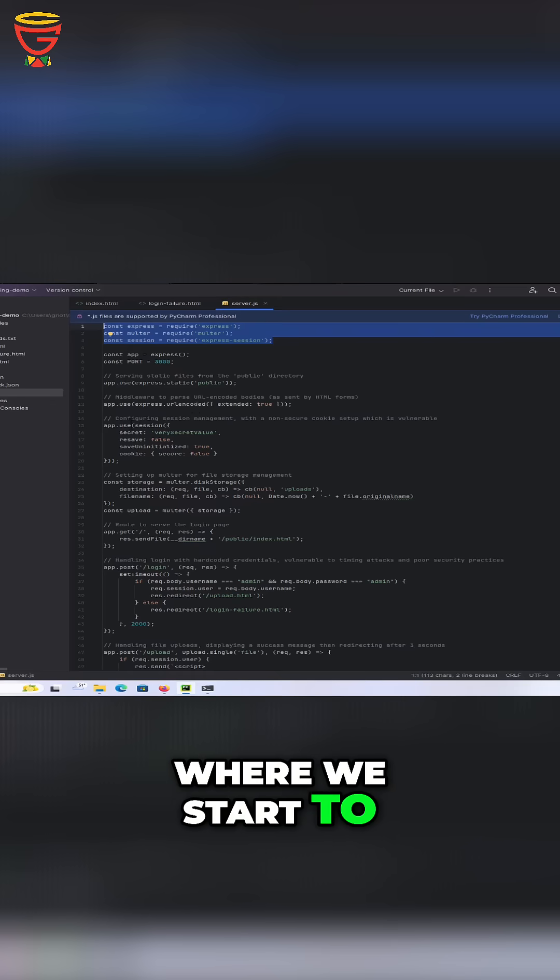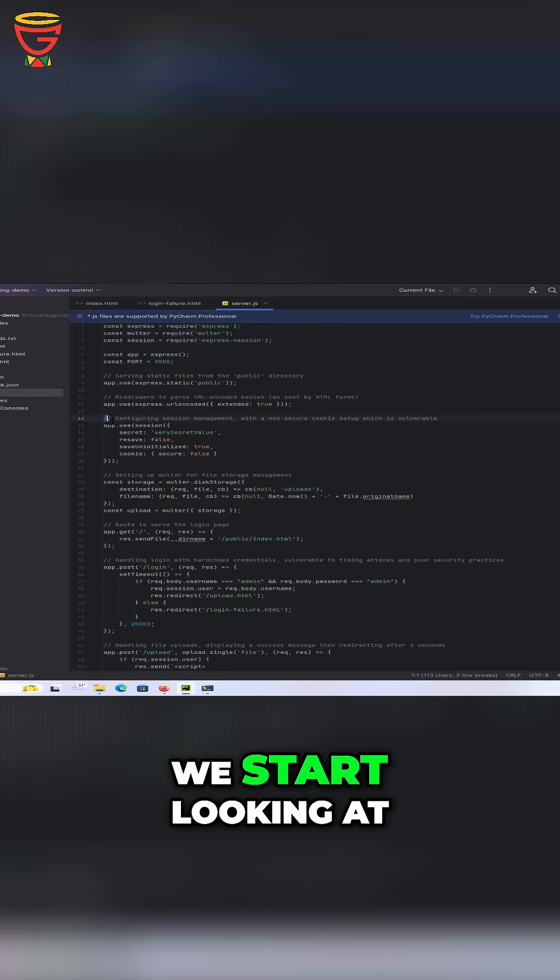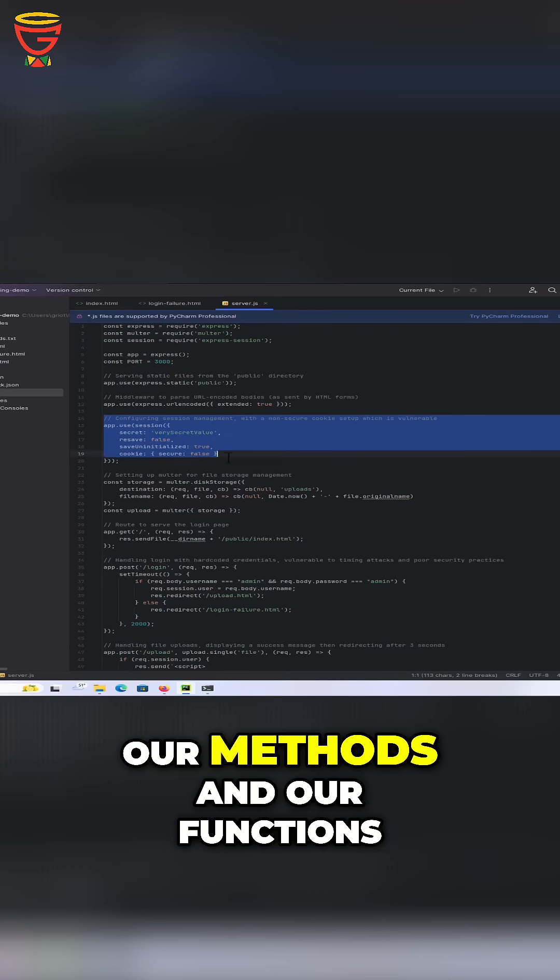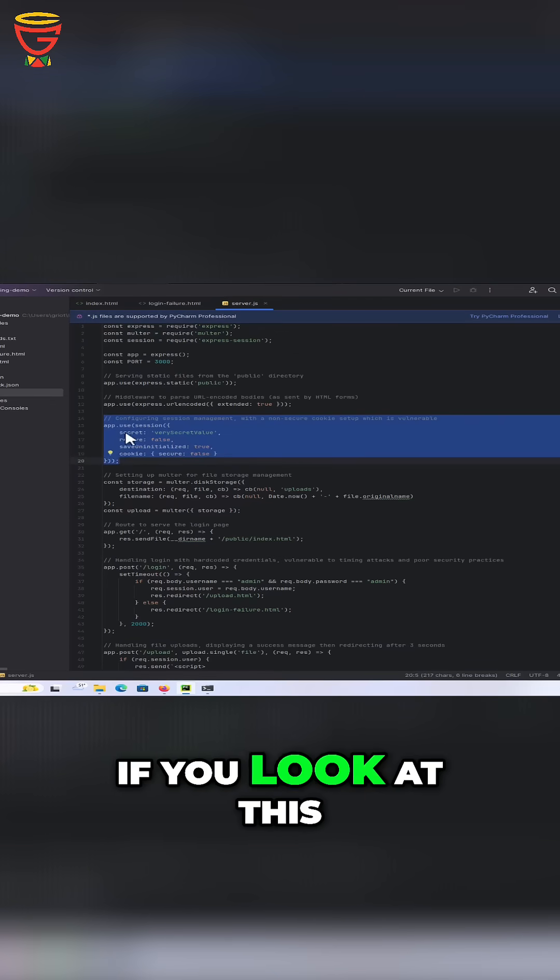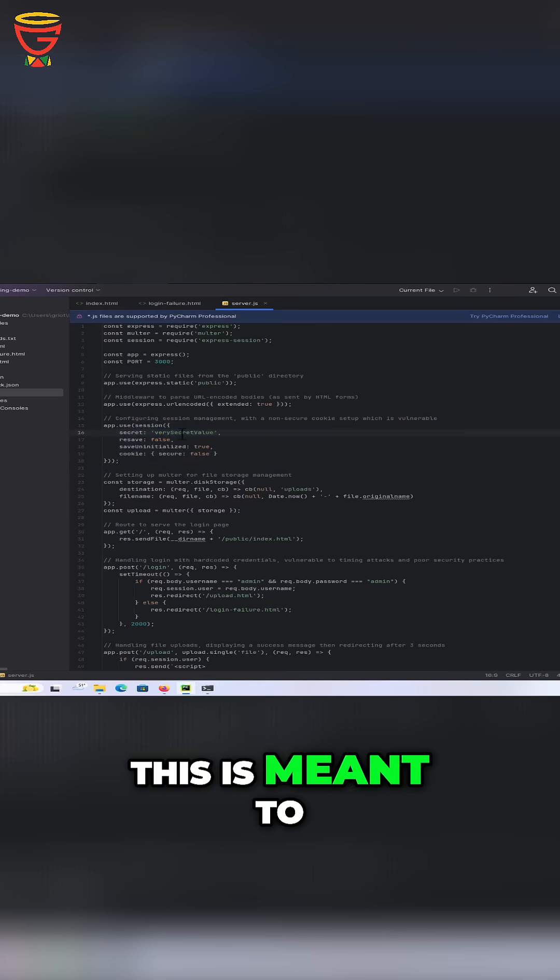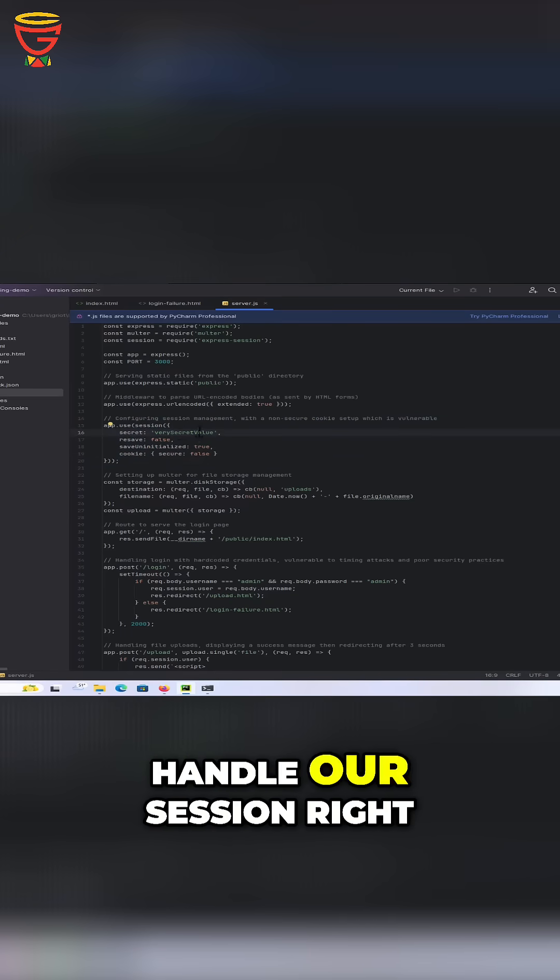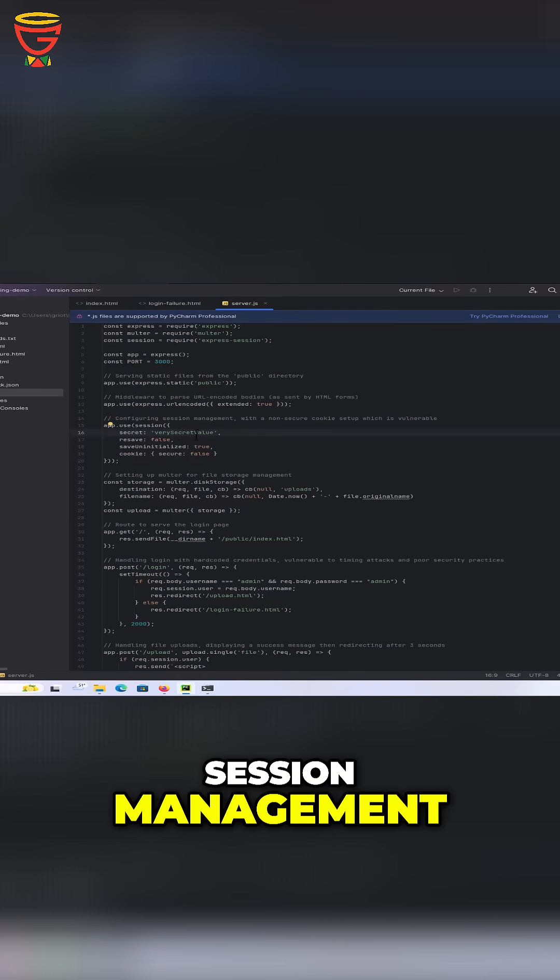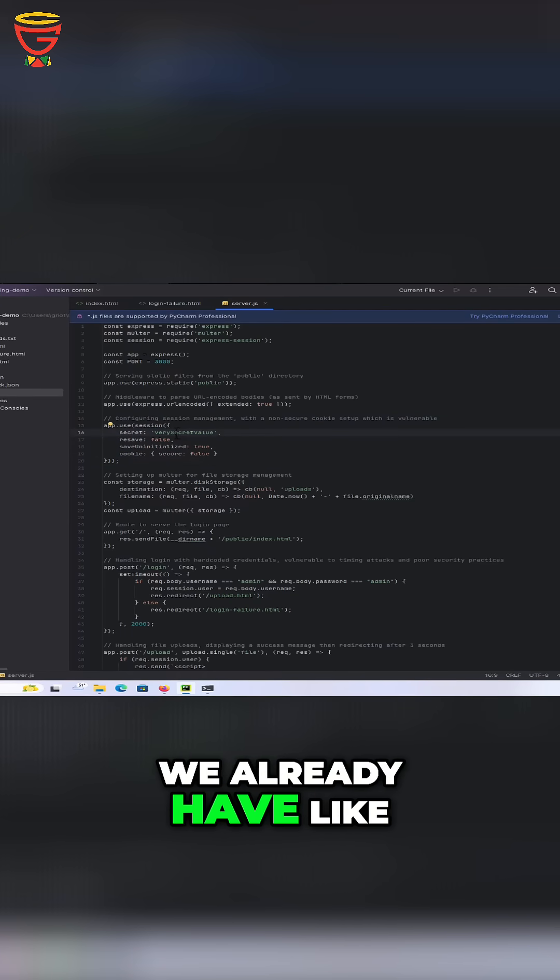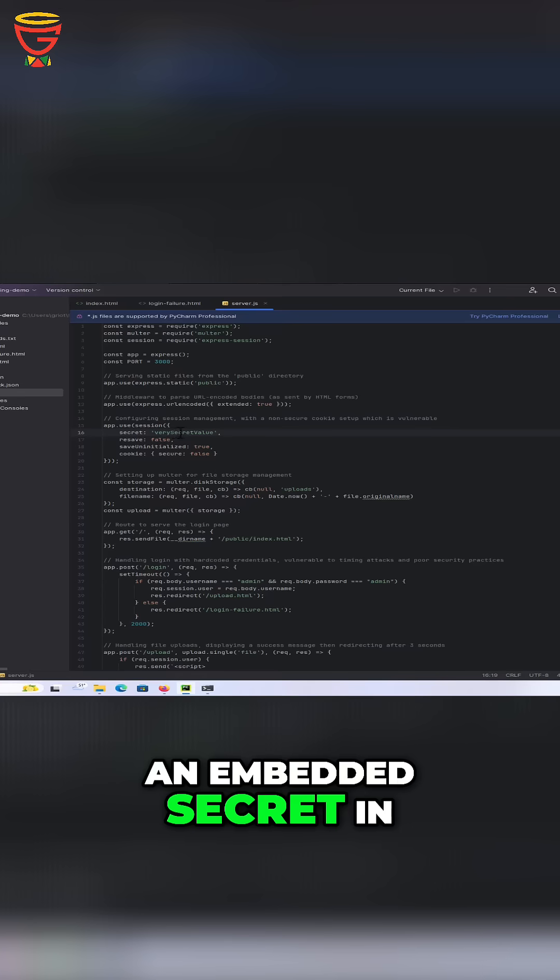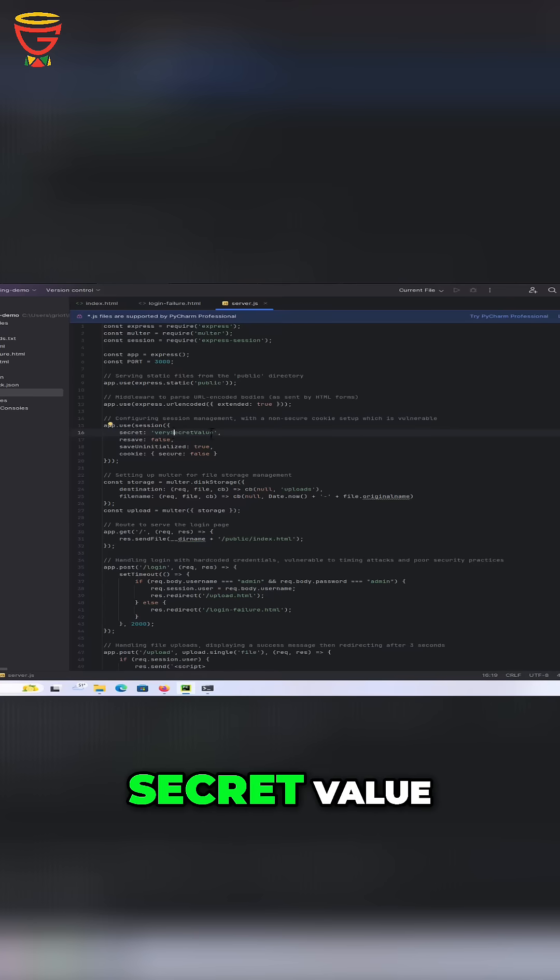Where we start to have issues is once we start looking at our methods and our functions. If you look at this, this is meant to handle our session. This is for our session management. We already have an embedded secret in there which says 'very secret value'.